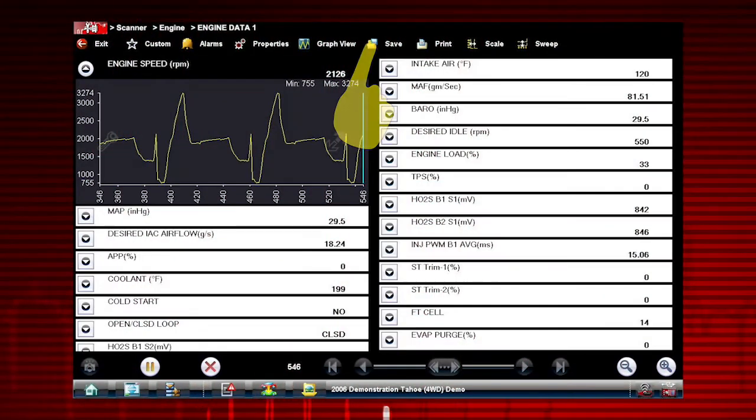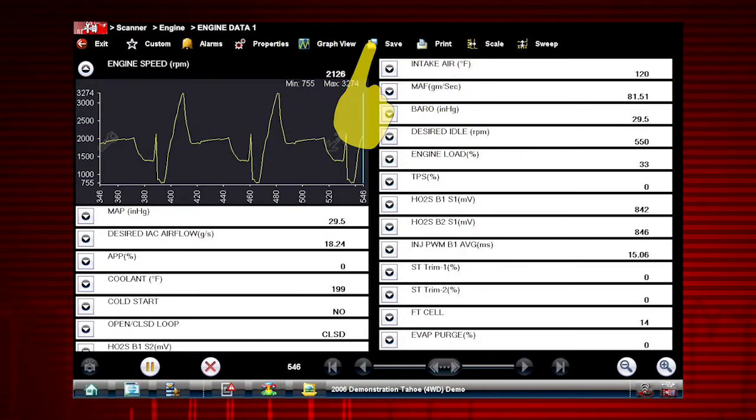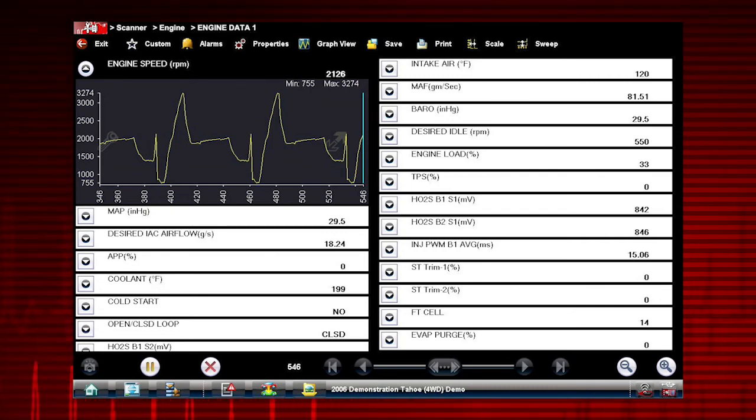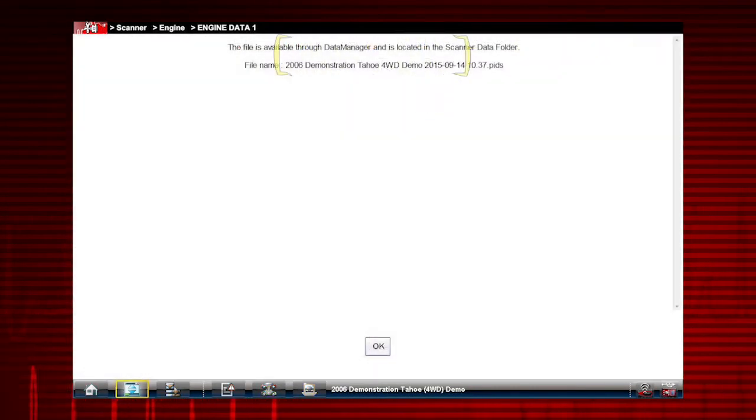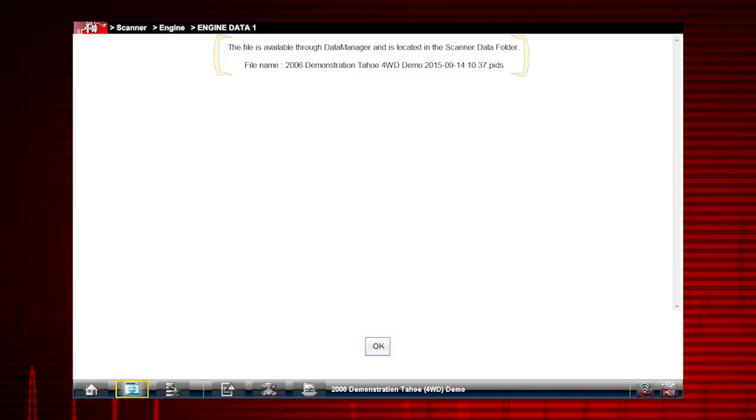The save icon saves the current screen information, along with all data stored in the buffer. The recorded data movie is automatically saved.